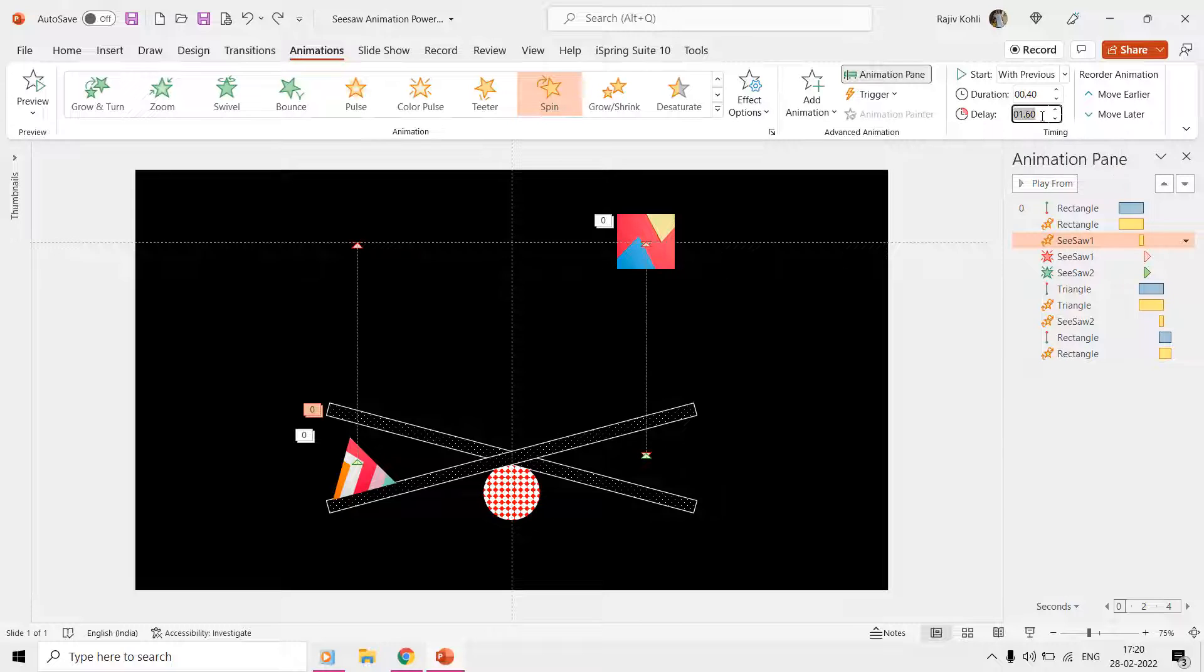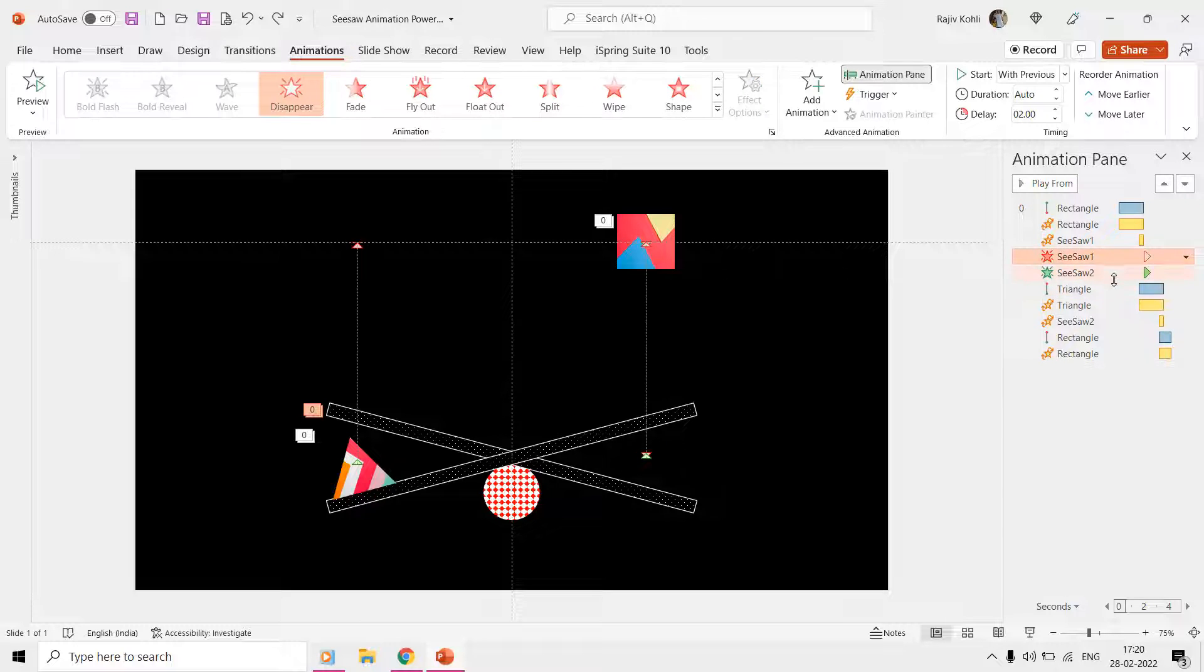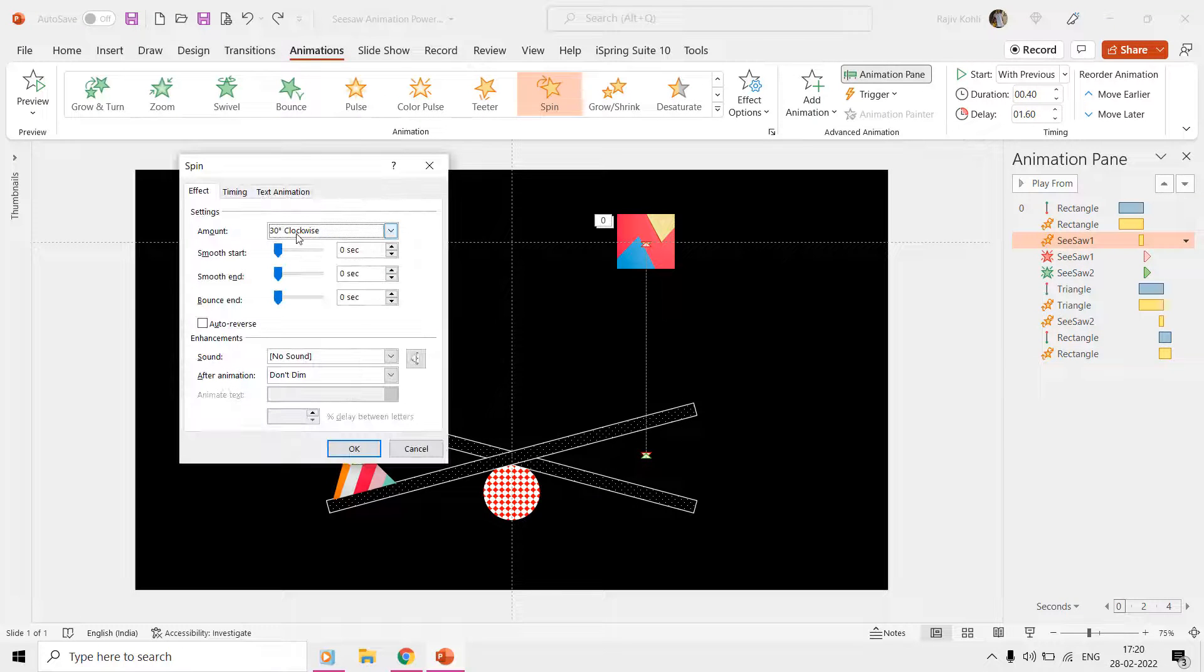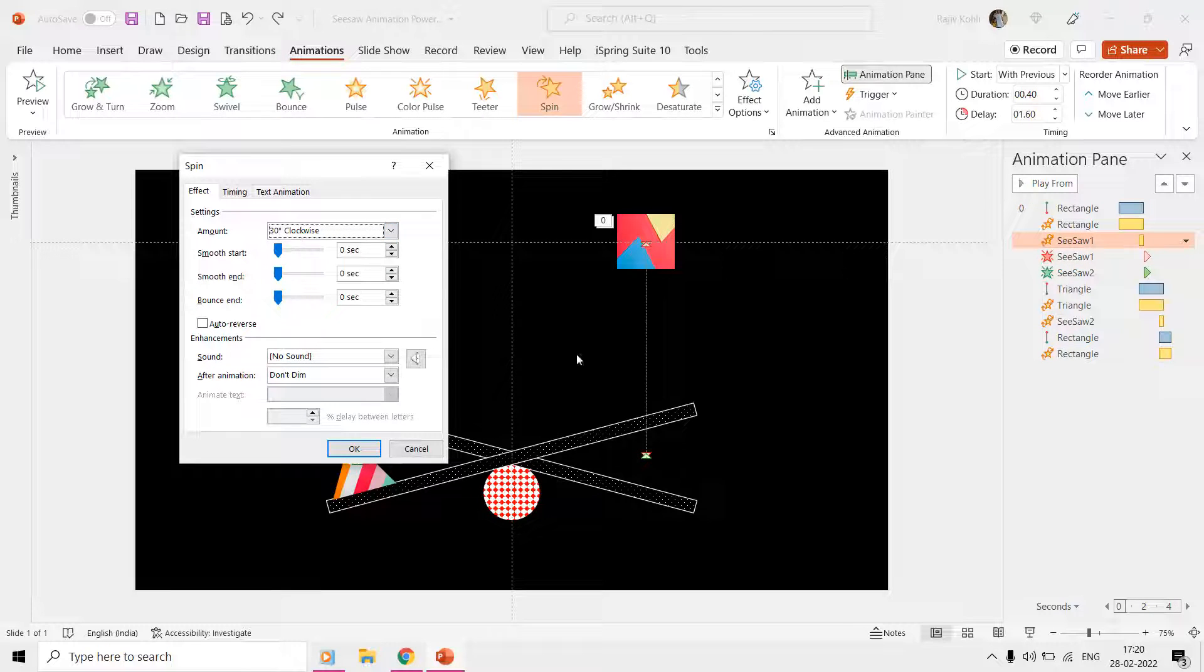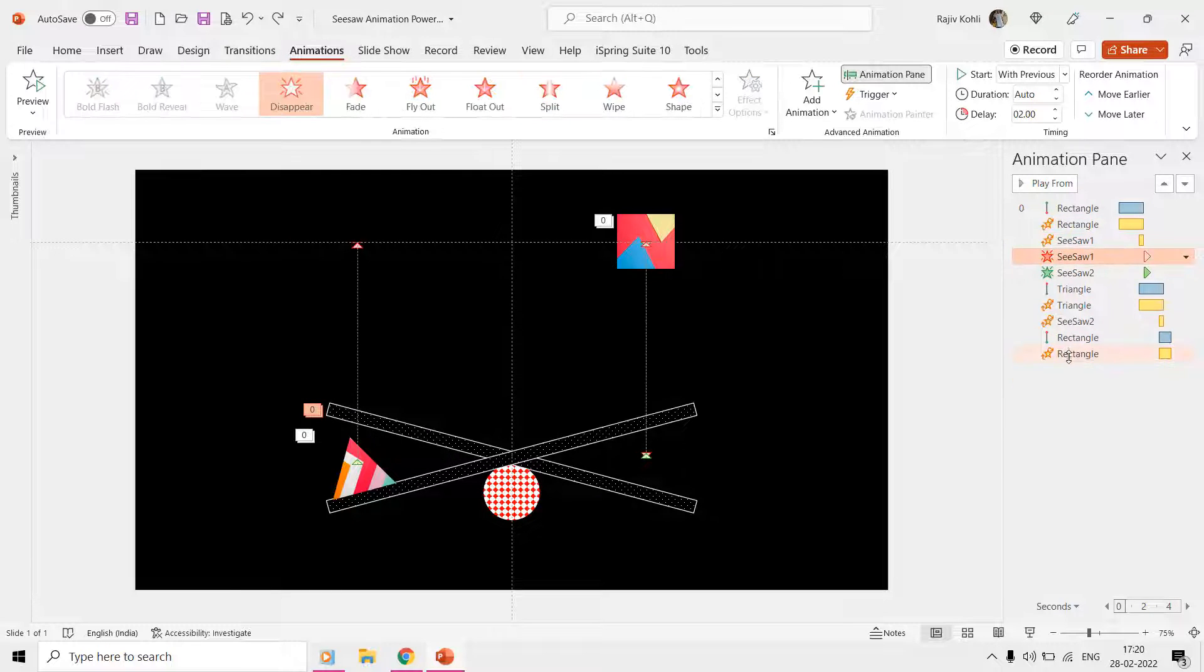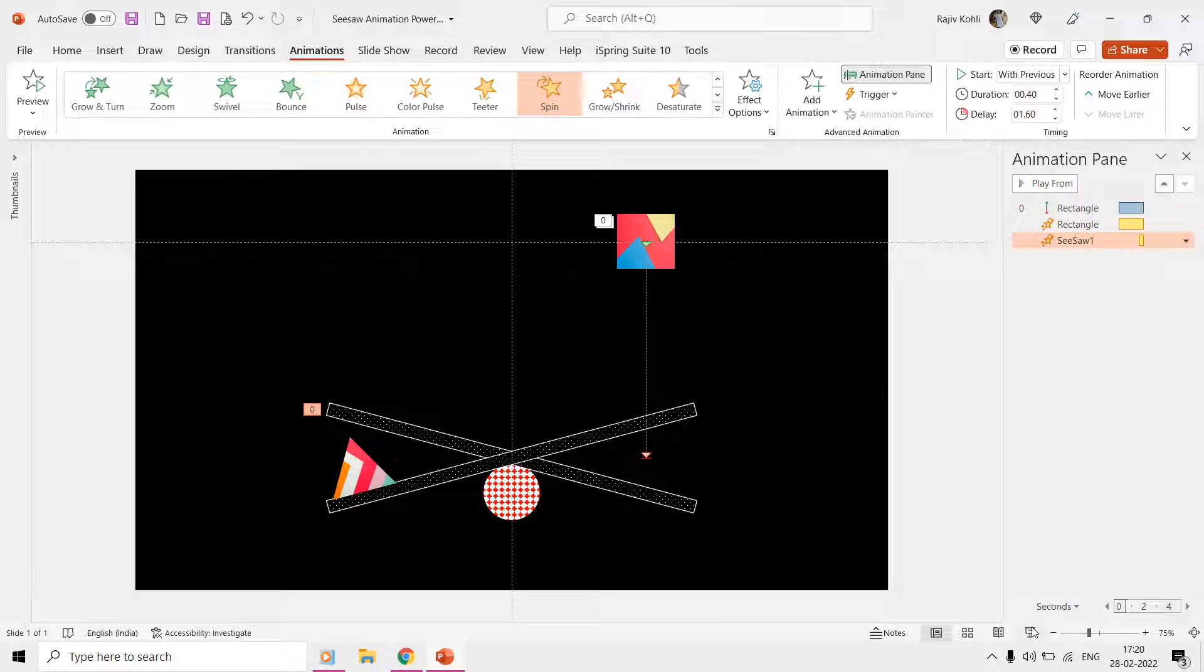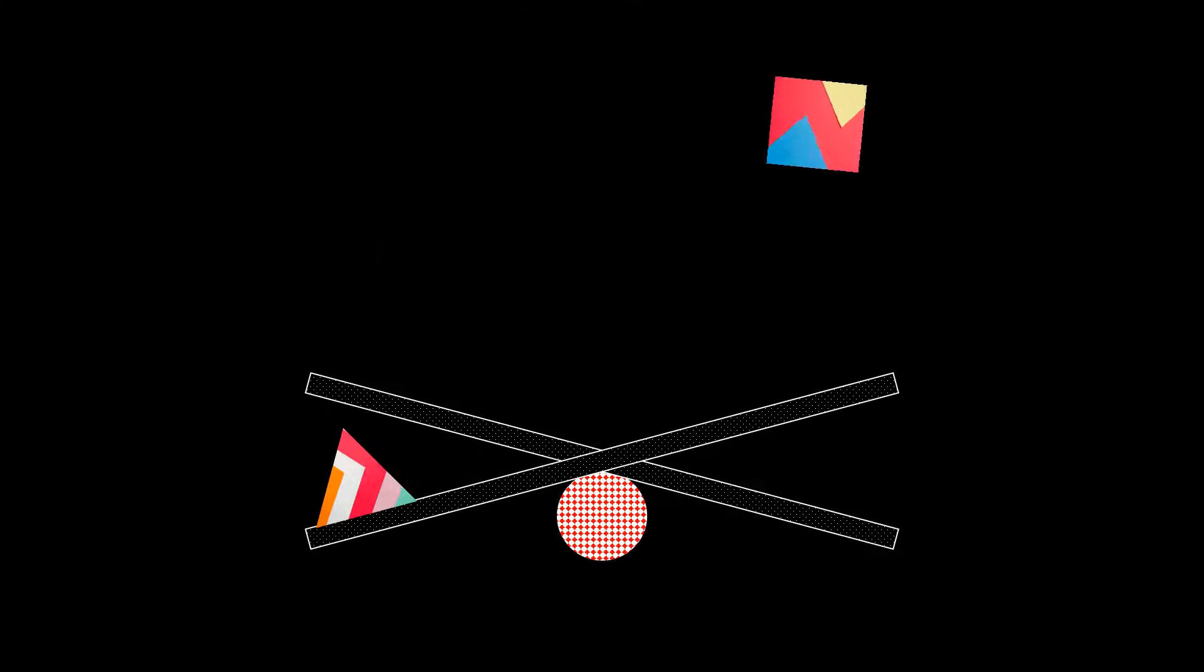The duration of this effect is just 0.40 seconds. We are rotating the seesaw one at 30 degrees clockwise. So if we see the slideshow having only these three effects, then you can see how both the shapes move and rotate together.